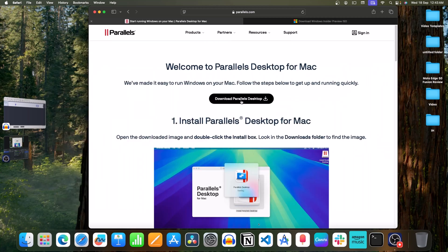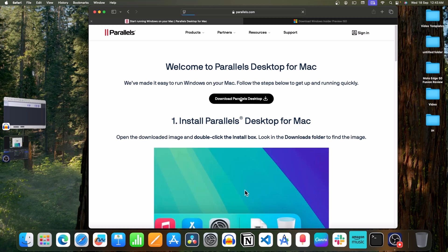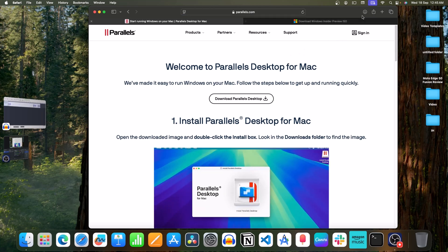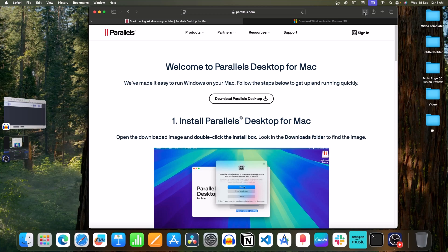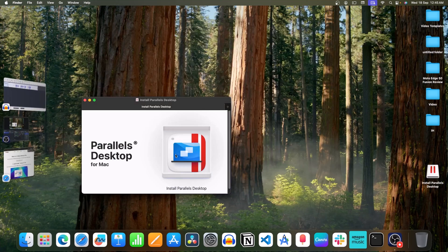Click on this button to download the software. Once this software is downloaded, click on this button. Double click on the file. After this, double click on Install Parallels Desktop.